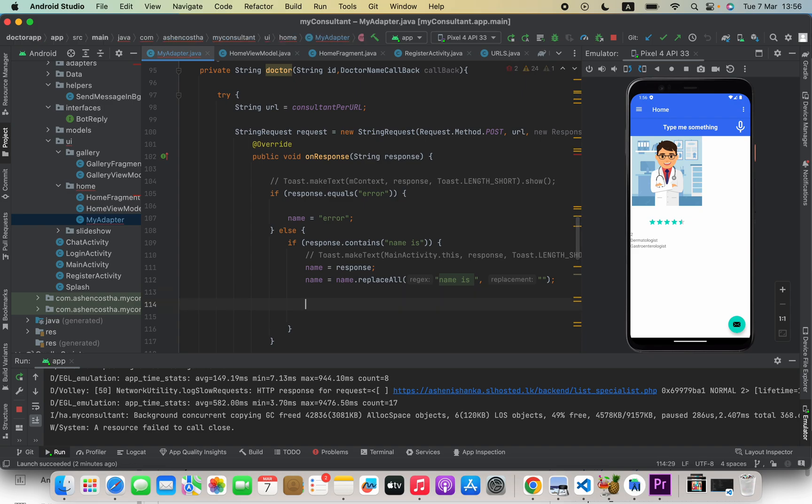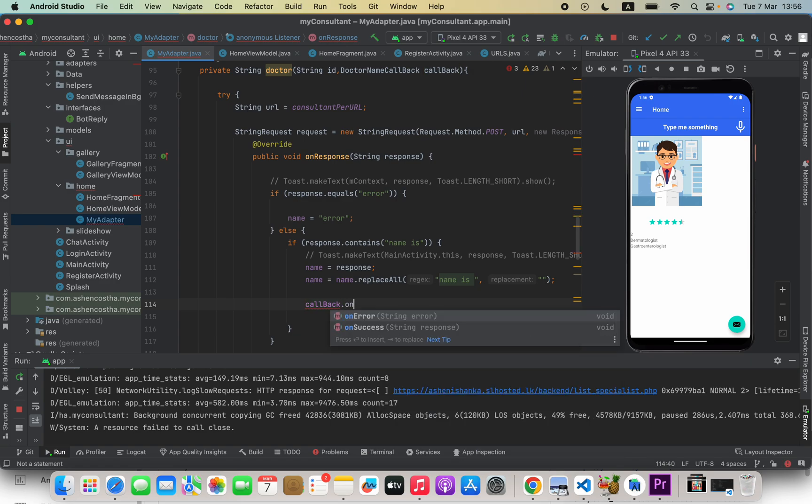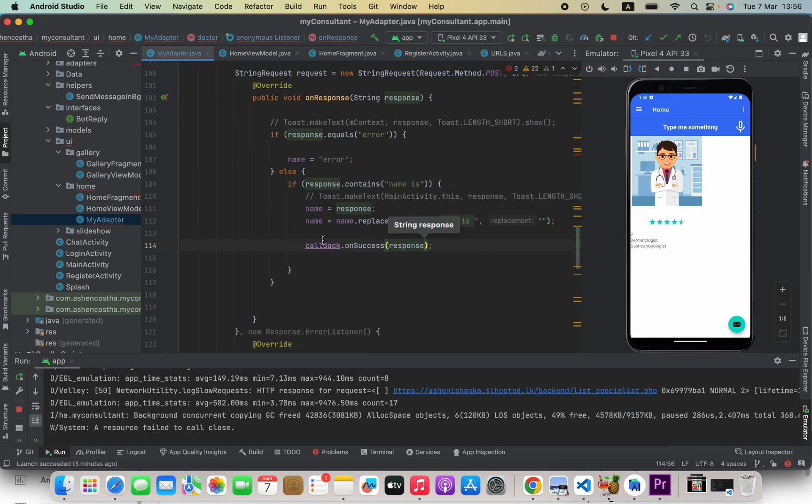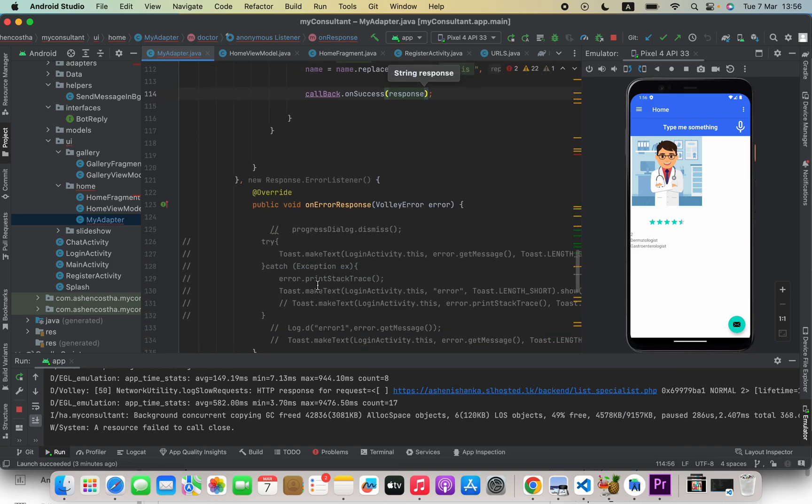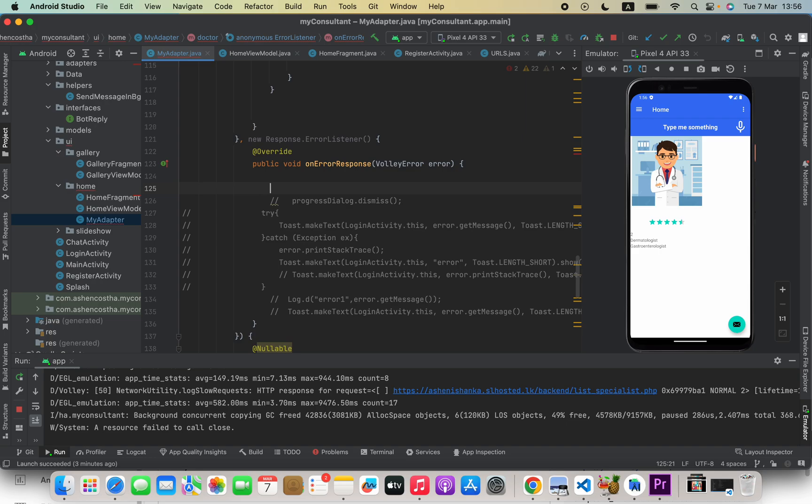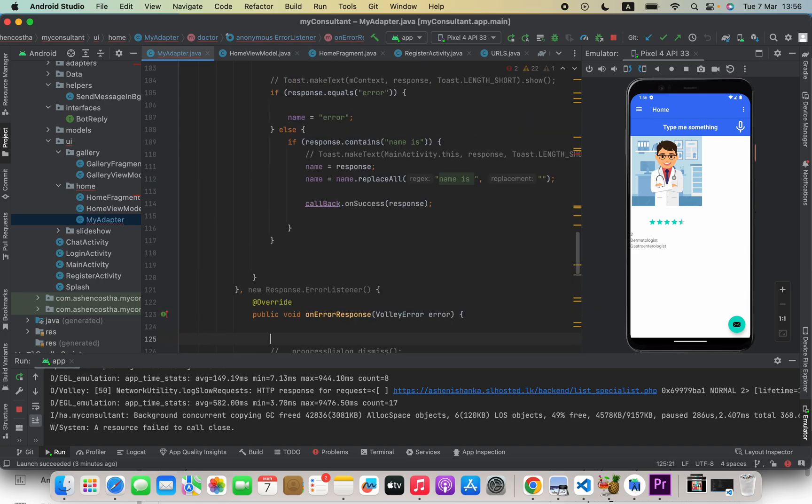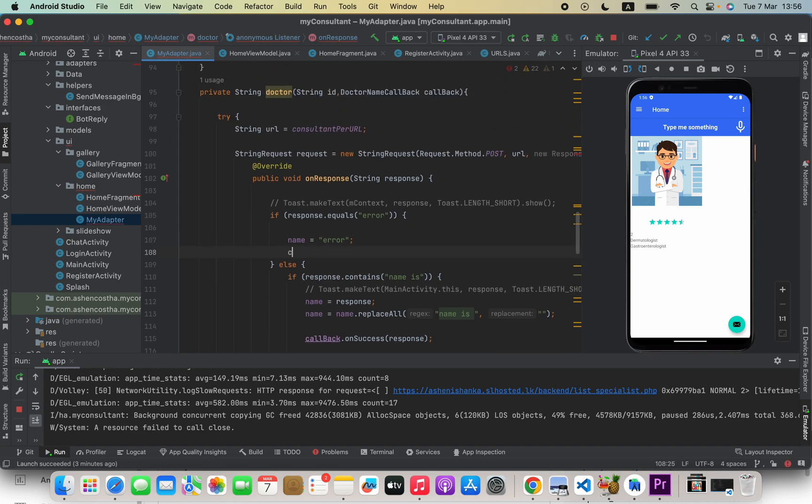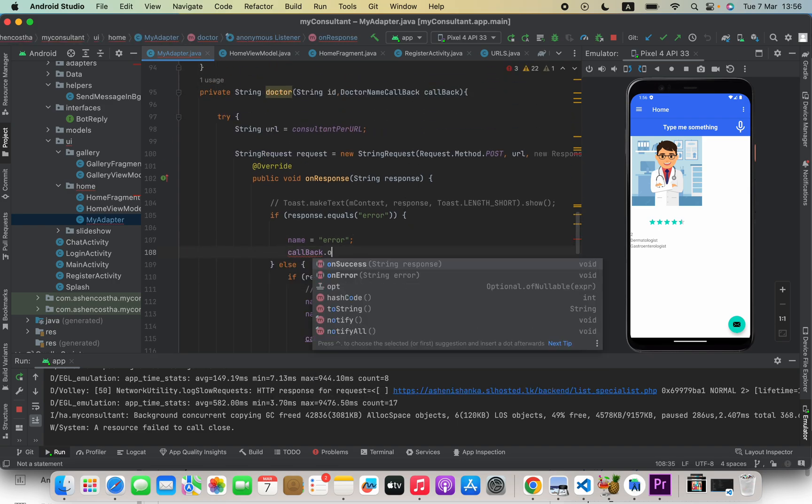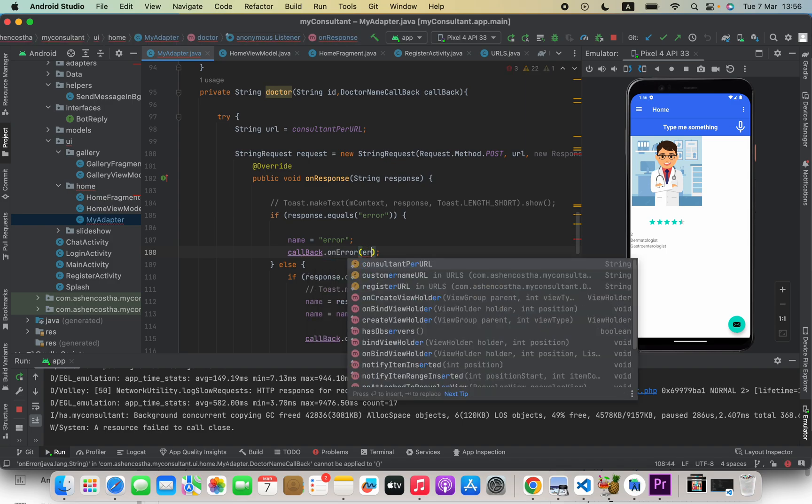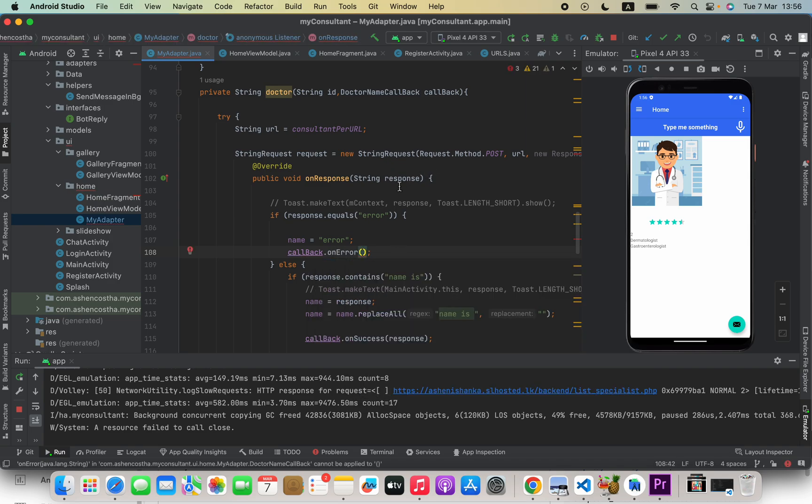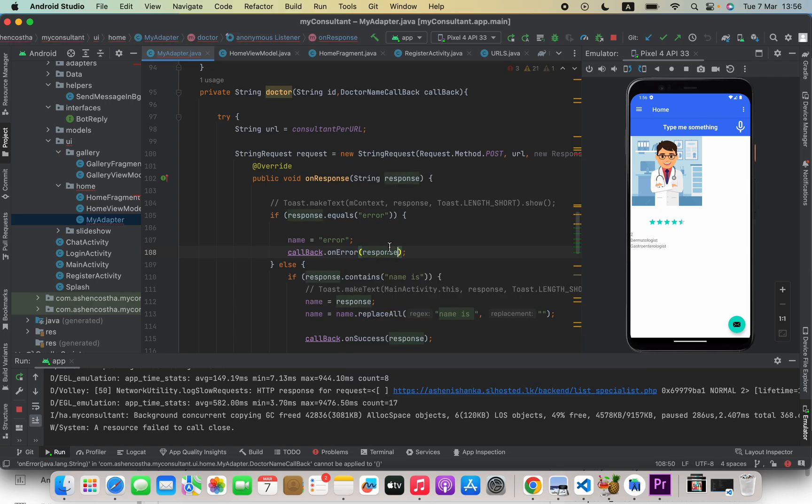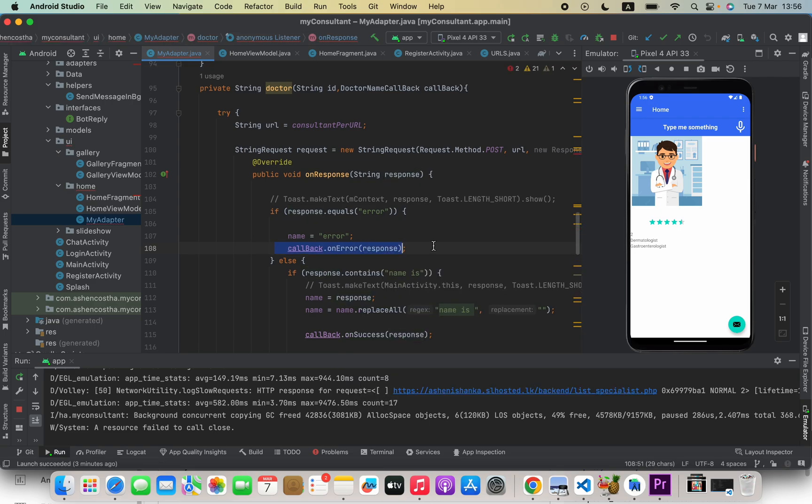callback.onSuccess, and then inside this we can pass in our response. Now if there's an error, we can return the error. For example, callback.onError. Here response is fine, so I'm going to do that.